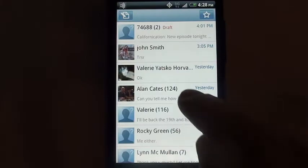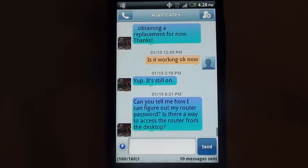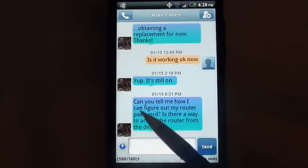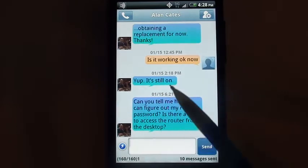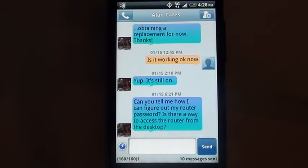I'll show you an example. I'm going to pick Allen. If you look at Allen's style here, it's what we call the HandSent Classic style — the colors, the way that the bubbles appear. That's all HandSent Classic, and that's associated with Allen.